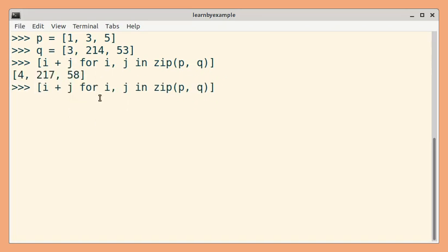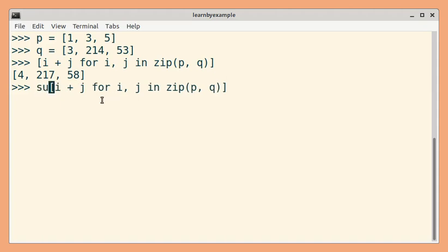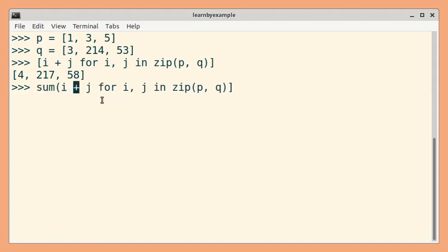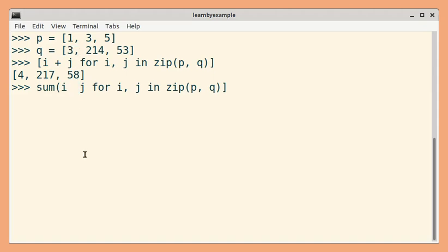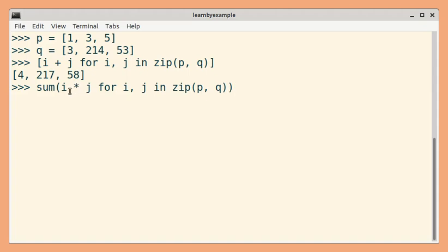If you want inner product, we can modify this slightly. So instead of adding these two elements, we are going to find the product, and the resulting three values are summed using the sum built-in function.